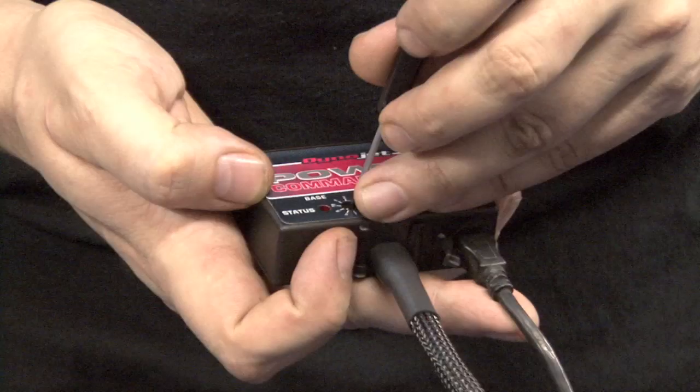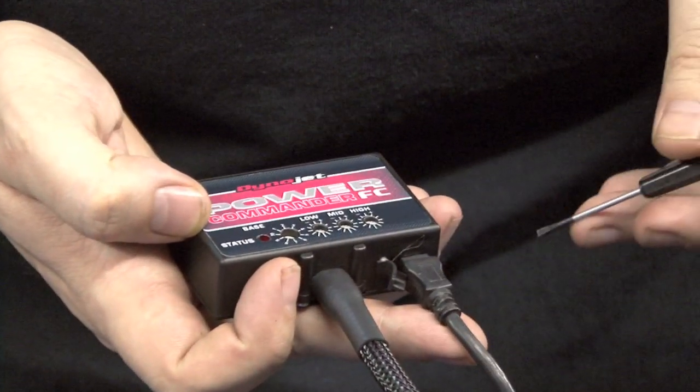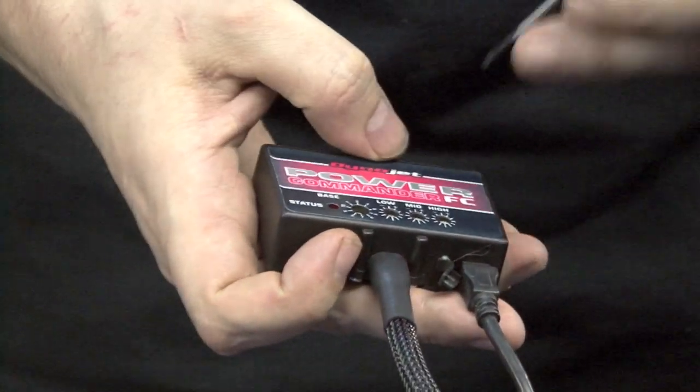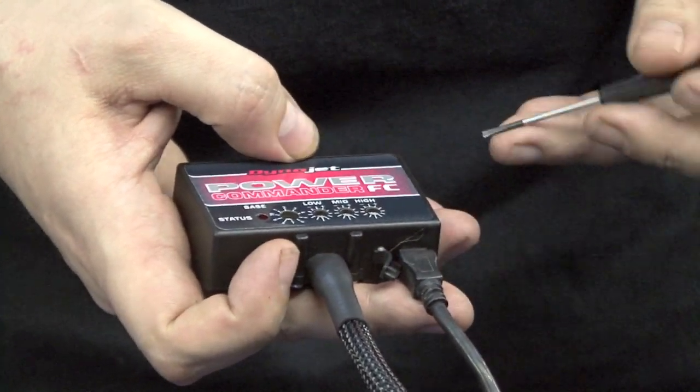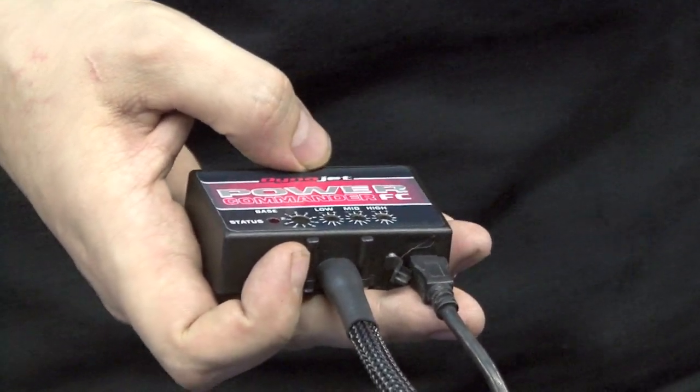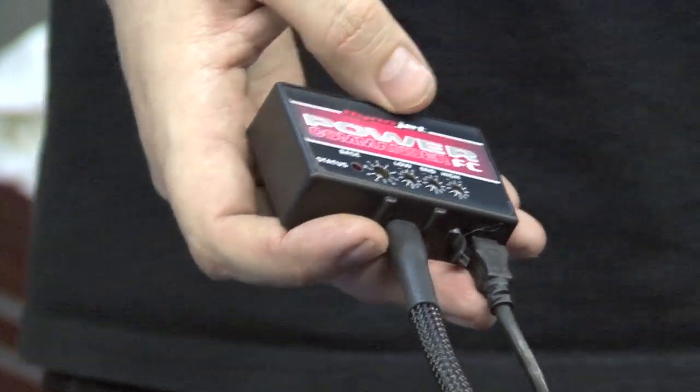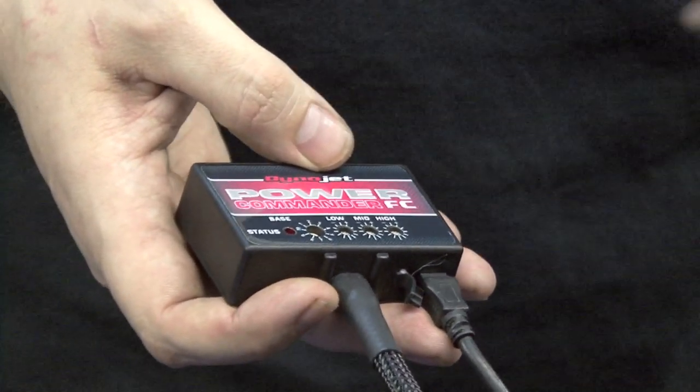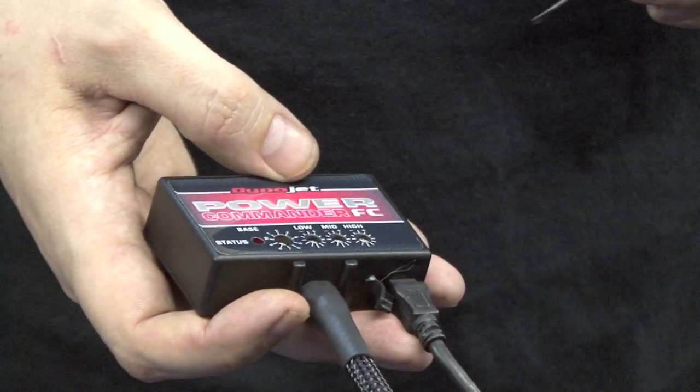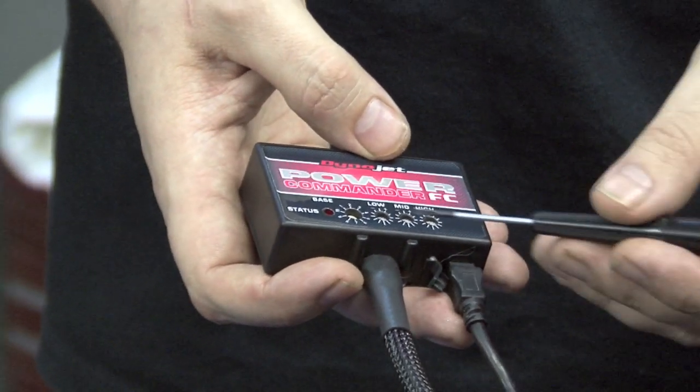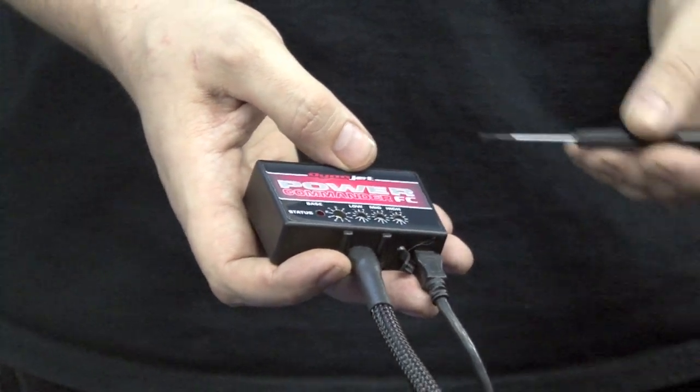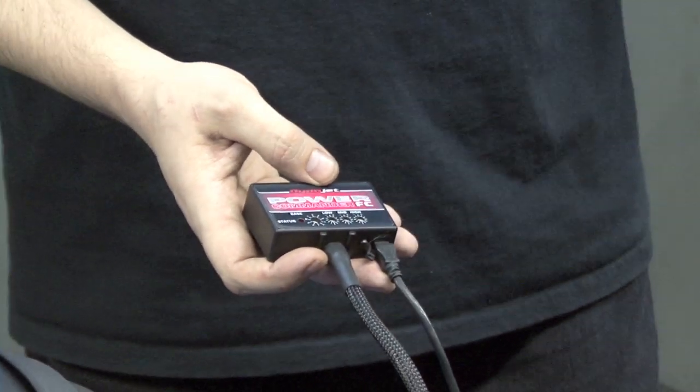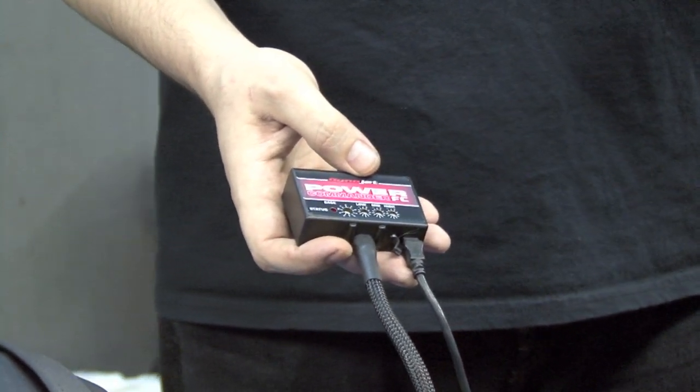All we need to do now is just make sure that our base potentiometer is set to map number 3. And if you want to run strictly on that map file, your low, mid, and high adjustments need to be set to 0. And if you want to make any further adjustment to that map file, you can do so right here on the faceplate potentiometers. You can add and subtract plus or minus 10 percent to the low, mid, or high RPMs.